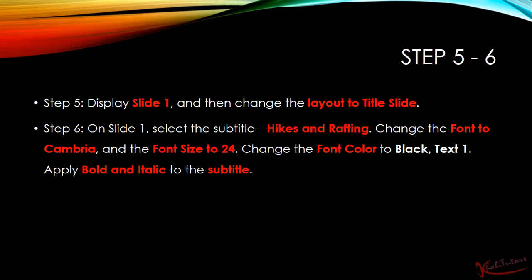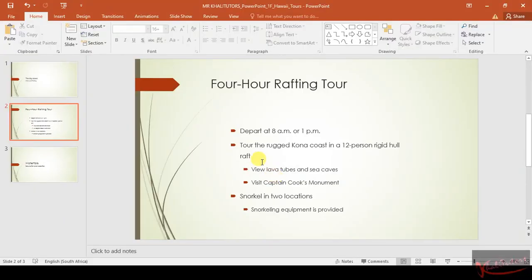Step number six says that on slide one, select the subtitle 'Hikes and Rafting'. Change the font to Cambria and the font size to 24. Change the font color to black text one and then apply bold and italic to the subtitle.